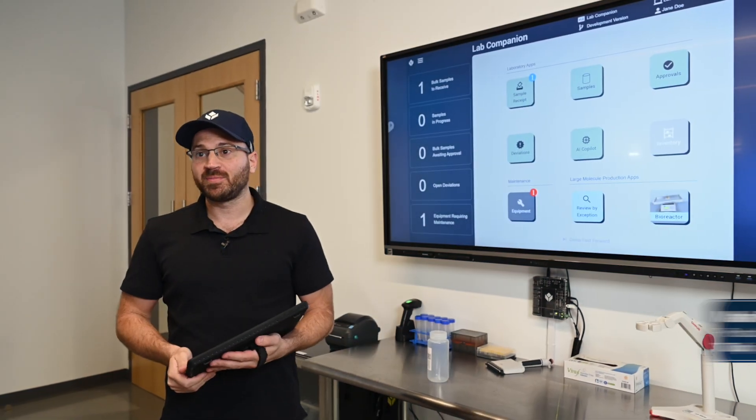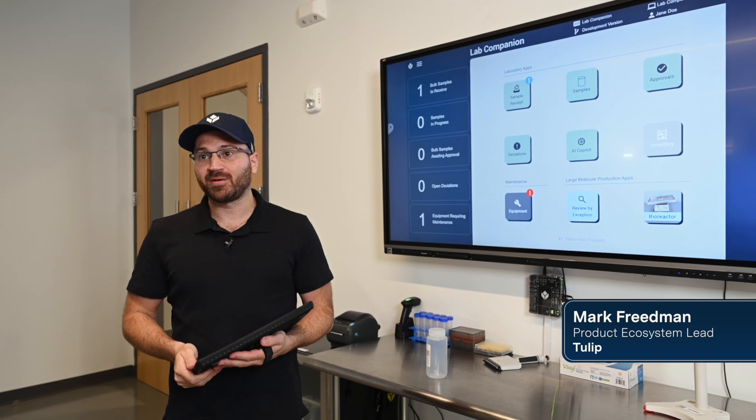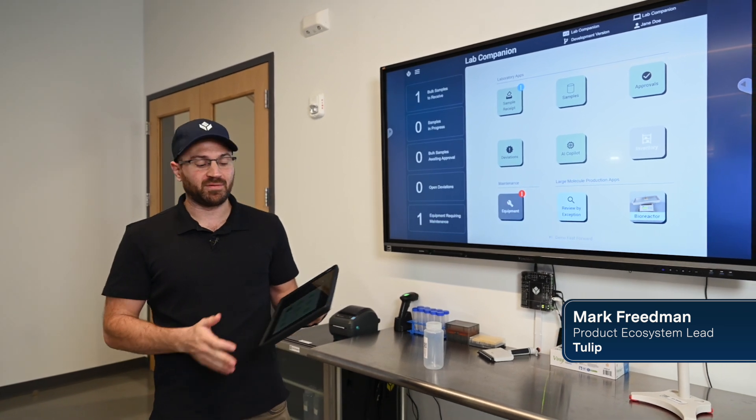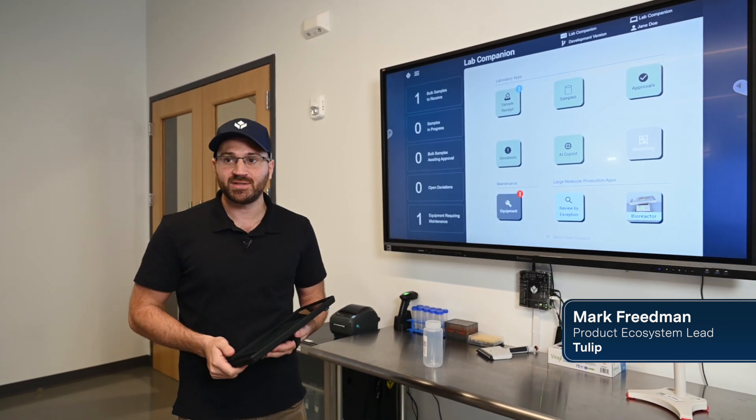Hey everybody, welcome to the Tulip Experience Center. My name is Mark Friedman and I'm going to show you an example of a laboratory management system.